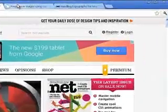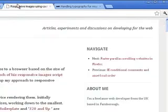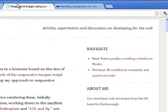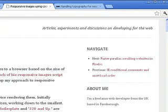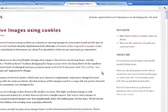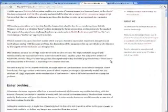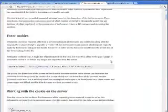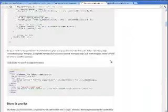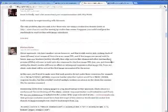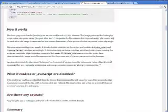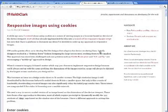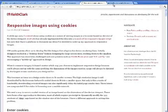Keith Clark has a tutorial that will teach you what you need to know about images for responsive design and using cookies. It's short, sweet, and to the point, and there's a great conversation going on in the comments where you can get others' perspectives as well. Go ahead and read this tutorial at blog.keithclark.co.uk slash responsive images using cookies.